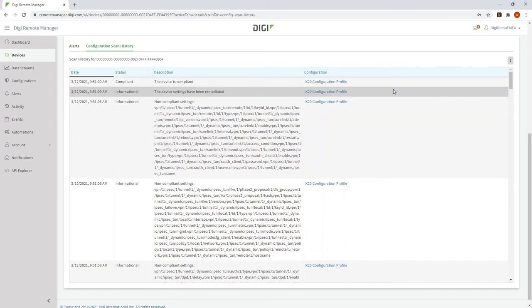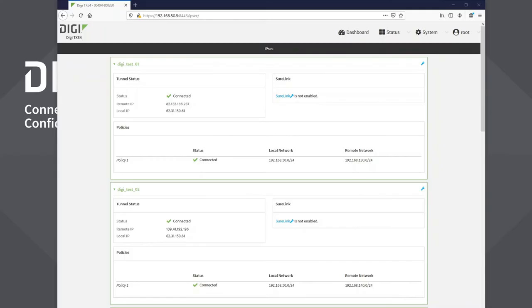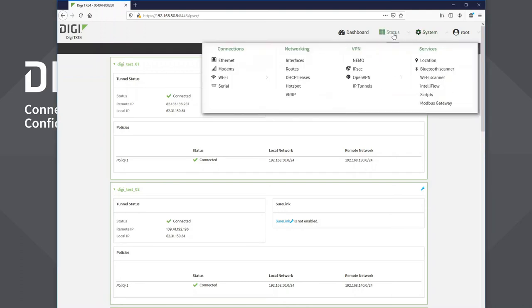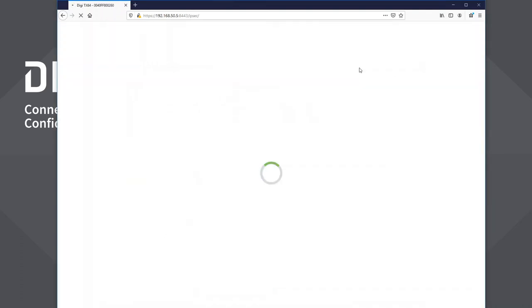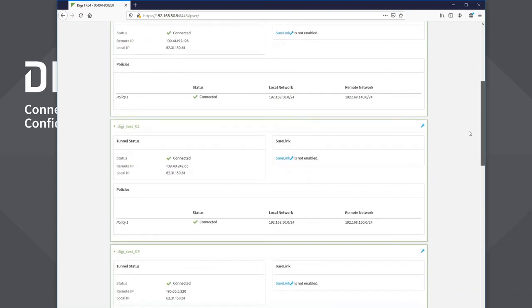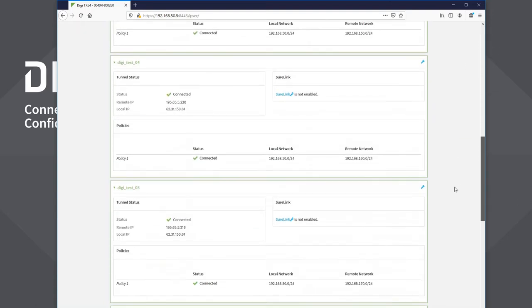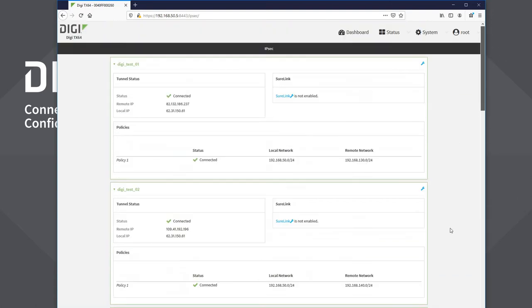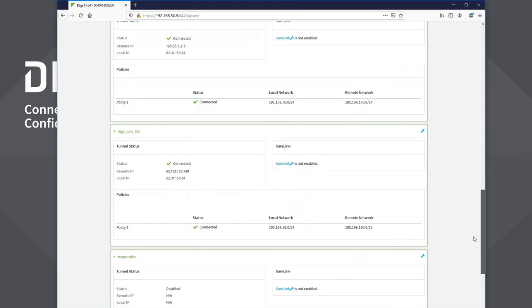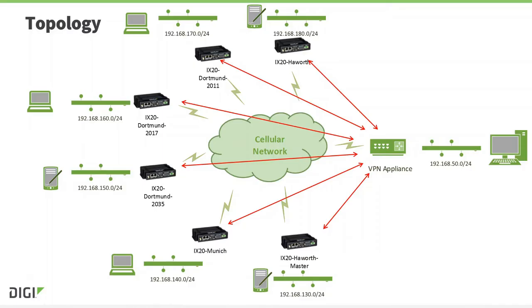So let's check that the VPN tunnels have all come up. My VPN appliance is actually a Digi TX64. If I go to status IPsec, I can see that all these tunnels I've configured are currently connected. Tunnel 1, 2, 3, 4, 5, and 6.